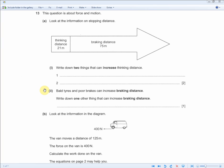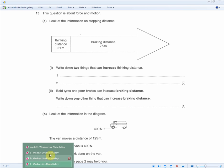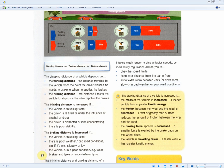Bold tires and poor brakes can increase braking distance — write down one other factor that can increase braking distance. For one mark, what affects braking distance includes: the vehicle is traveling faster, there's poor weather, the vehicle is in poor condition, or the mass of the vehicle is increased — more passengers in the car, perhaps. We can't list the tires or braking force here because the question already mentions those, and the vehicle traveling faster is also excluded by the question.